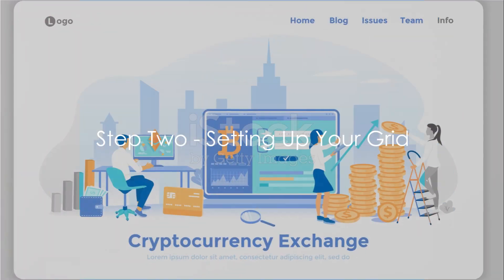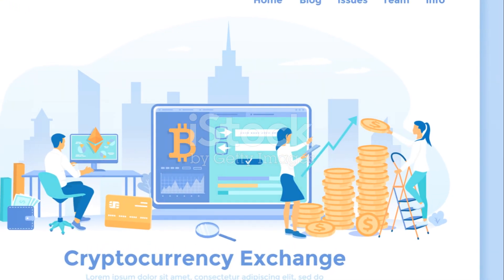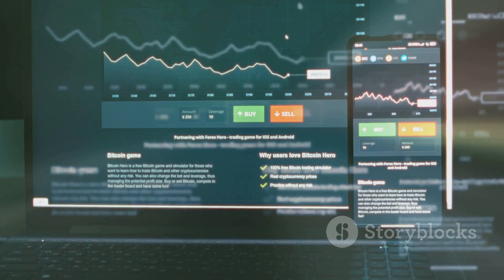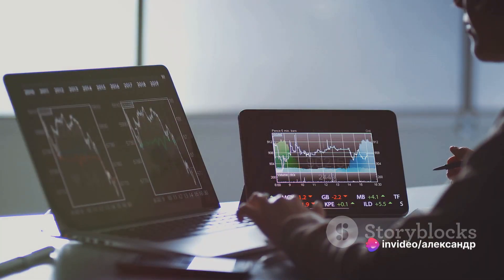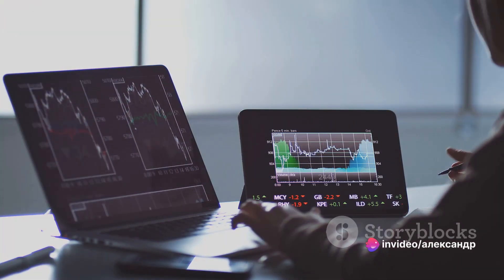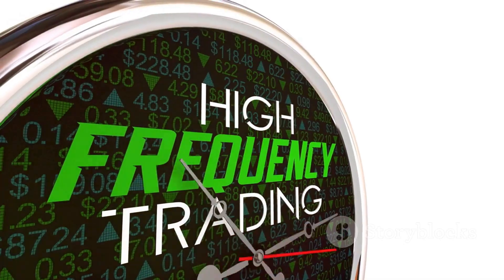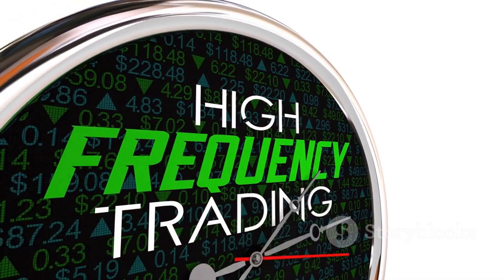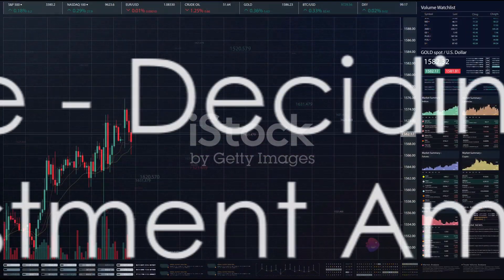The second step is setting up your grid on the Bybit exchange. Navigate to the grid trading tab. Here, enter your upper and lower price limits — these limits will be the range in which your trades will be executed. Also specify the number of grids you want to have within this price range. The more grids you have, the more frequent your trading will be.